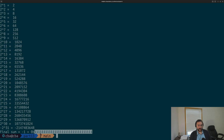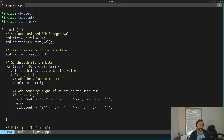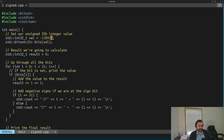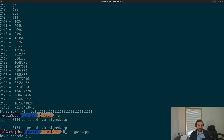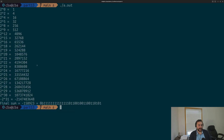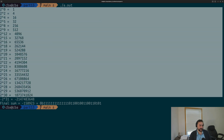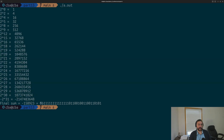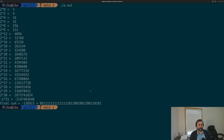That's how our 2's complement numbers are represented. There's nothing special about choosing negative 1 — you could choose negative 158,923. We can compile signed again and run it, and you can see we still get the correct answer: negative 158,923. But we get different powers of 2 added together, and we don't have all 1s inside of our bitset.